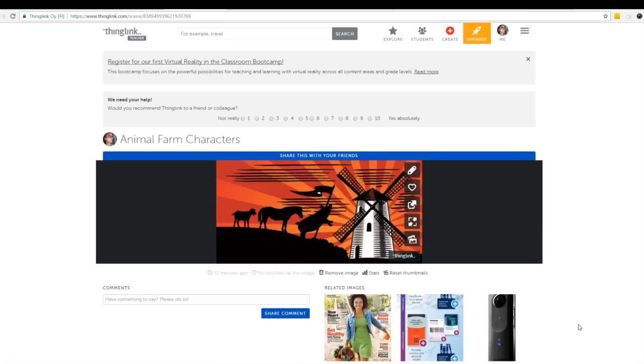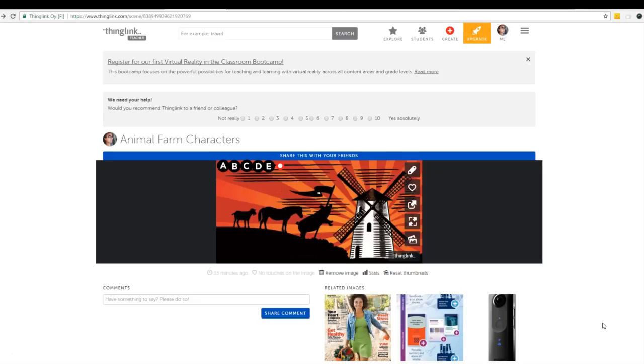Now you see we have our very first ThingLink saved under our account. Just like so many other online tools, ThingLink also has a library that you can search. If you didn't have enough time to create your own ThingLink they might have one already created for you.